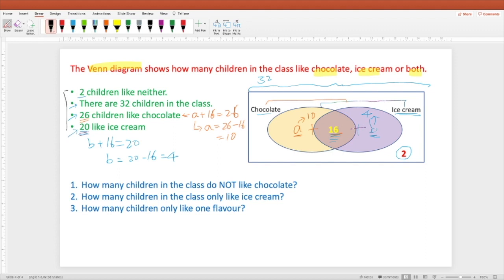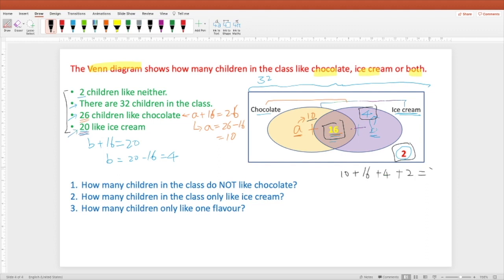We can verify: 10 plus 16 plus 4 plus 2 equals 32 — that is the total number of students in the class, matching the second condition.